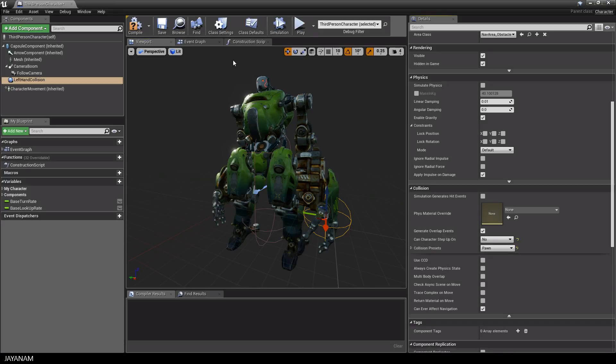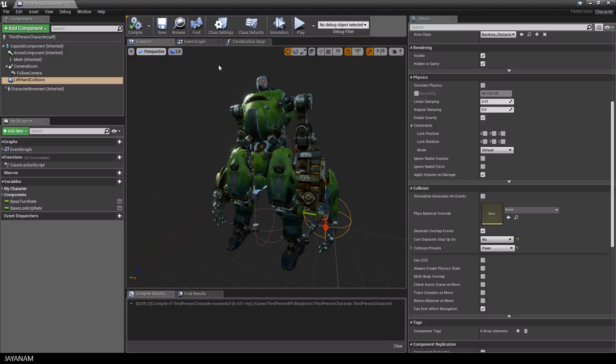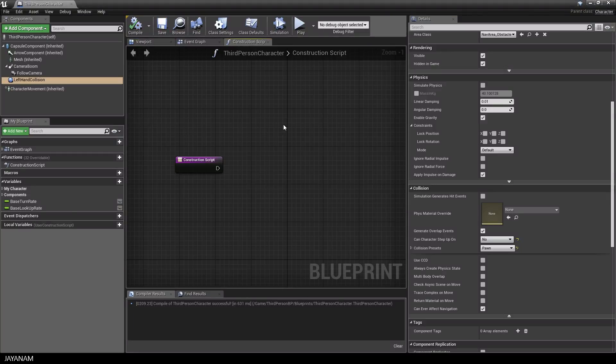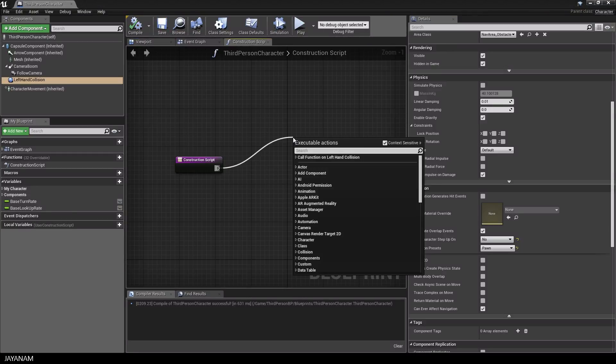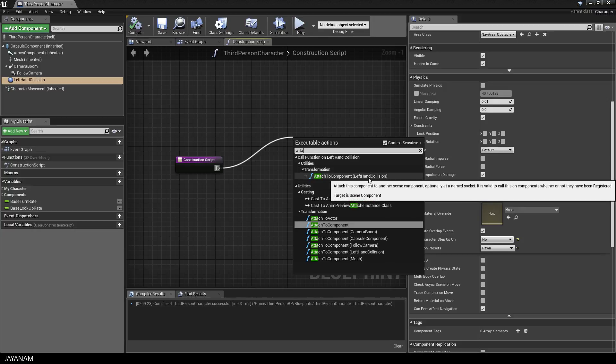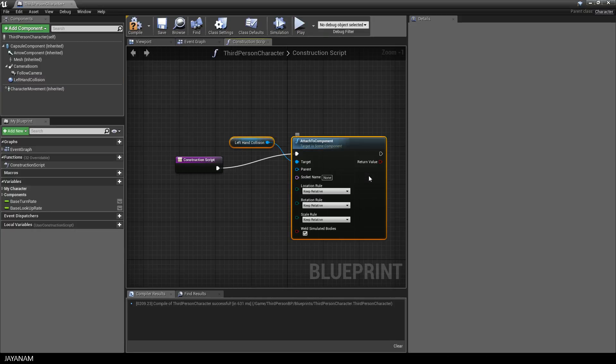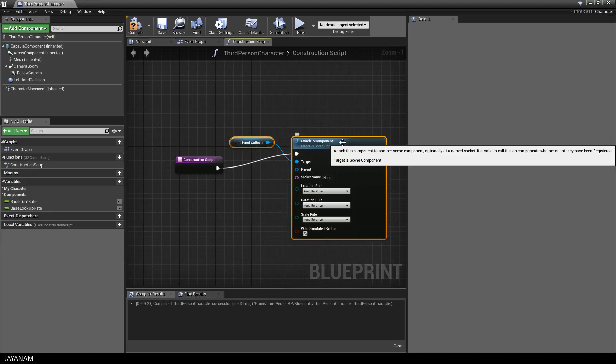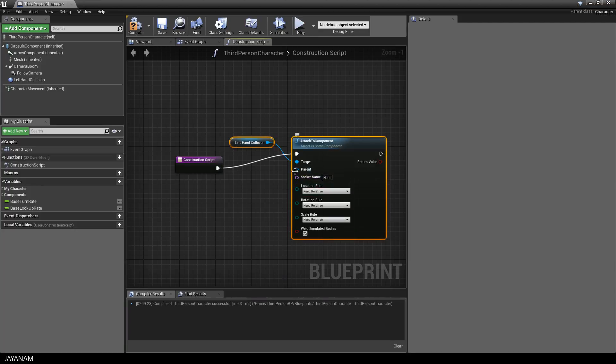But now it's time to attach the sphere collision to the left hand. So I switch to the construction script and then drag out a attach to component node. Because we selected the left hand collision it is automatically defined as target and for the player I add the mesh component.